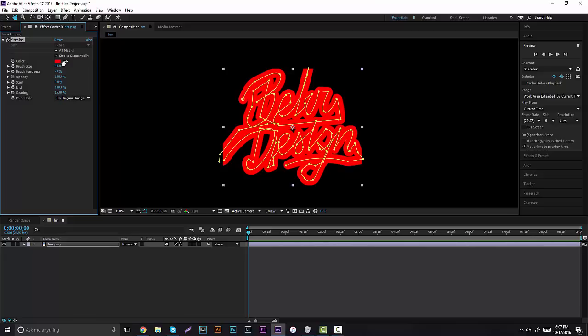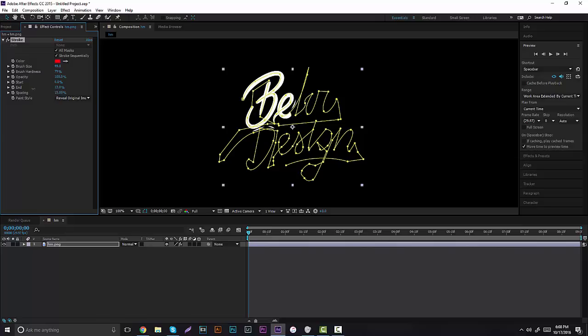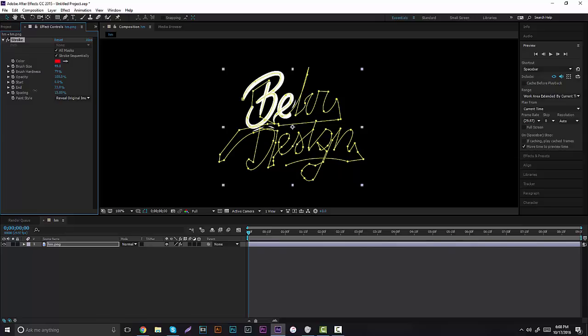Now that you have this done, go to right here where it says Paint Style and it says Original Image. Click on that and click to Reveal Original Image. Basically what's going to happen now is if you click right here where it says End Point, if you bring it all the way back you can bring it forward and it'll actually write the logo for you.